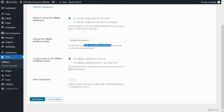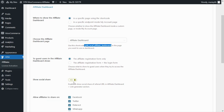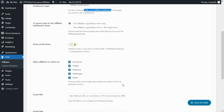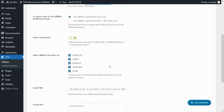Next we can also decide what information to show on the affiliate dashboard for guest users. In this case we can display only the affiliate registration form or show the affiliate registration form plus the login form. Also we can find this option to enable social share buttons for the affiliate referral URL, and if we enable it then we can find some more options to customize this feature — for example we can select which social media will be available in the link generator section.